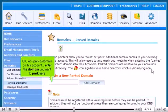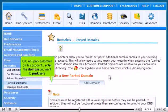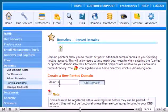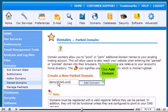OK, let's park a domain on this account. Enter the domain you want to park here. Click Add Domain.